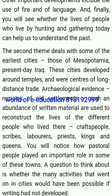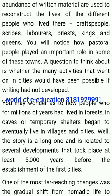Finally, you will see whether the lives of people who live by hunting and gathering today can help us to understand the past. The second theme deals with some of the earliest cities — those of Mesopotamia, present-day Iraq. These cities developed around temples and were centers of long-distance trade. Geological evidence, remains of old settlements, and an abundance of written material are used to reconstruct the lives of the different people who lived there: craftspeople, scribes, laborers, priests, kings and queens.